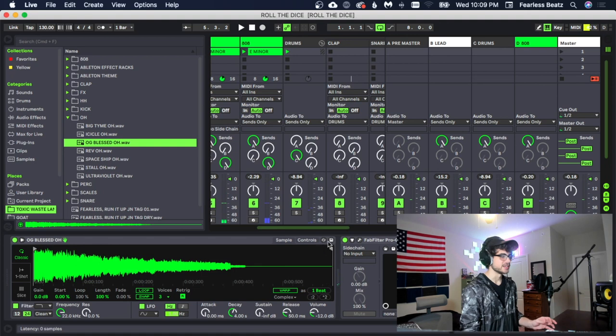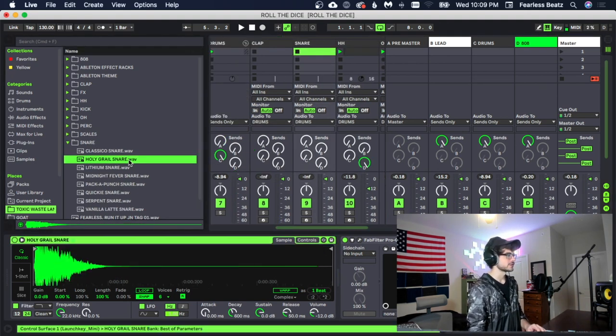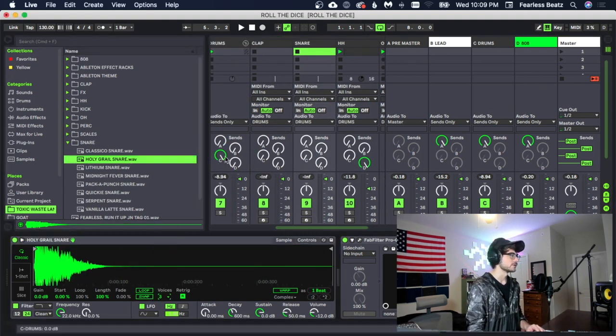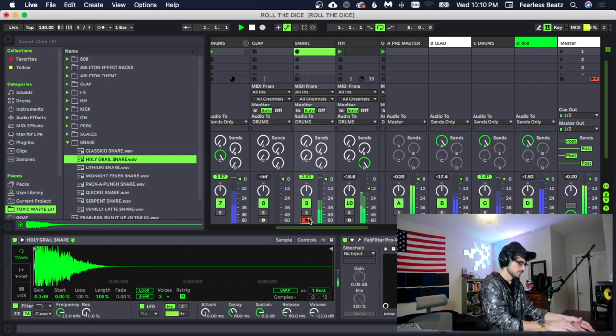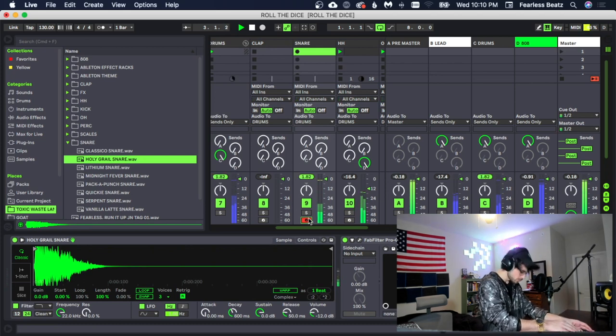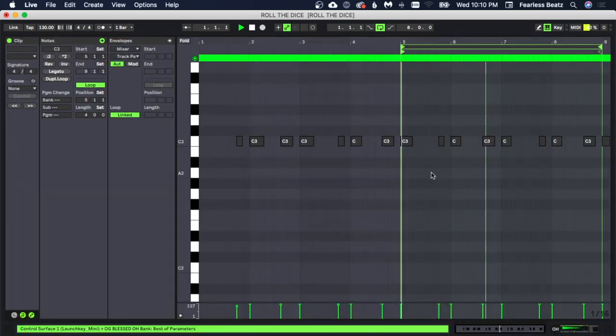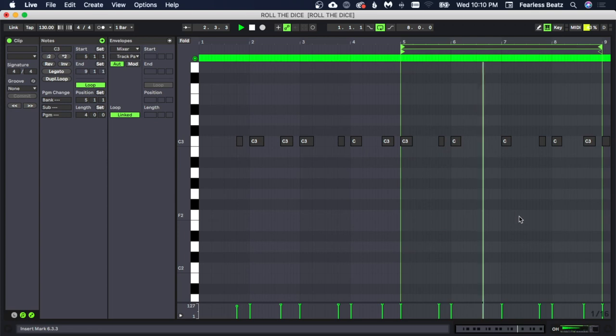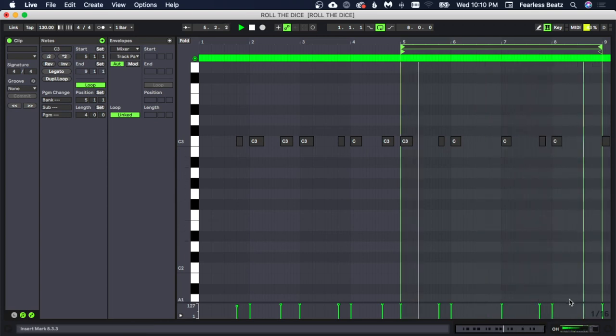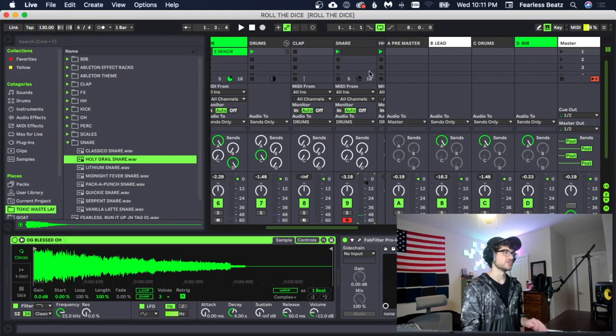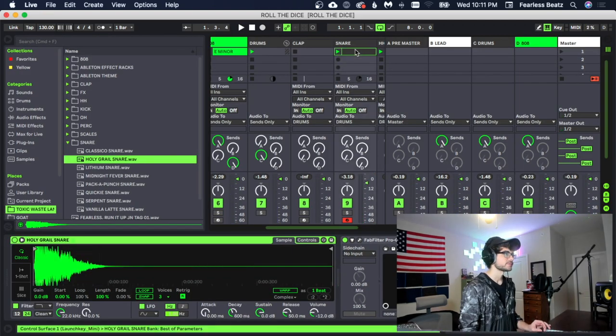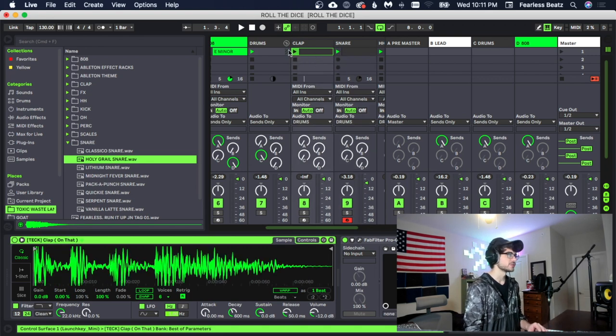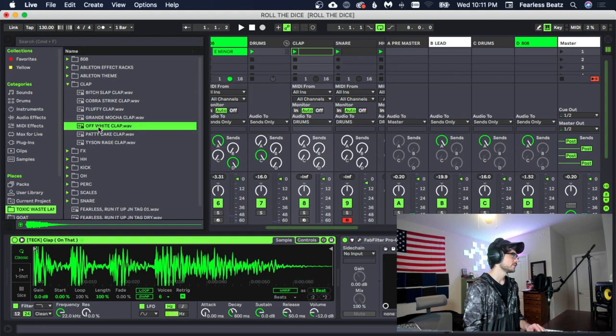I think it's time to add a snare in there. What do you think? Man, this holy grail snare, I just can never go wrong with it. Always sounds good. Alright, we got to throw a clap in here just to accent that snare. We're going to copy the snare MIDI over to the clap and then we'll pick out a quick clap here.